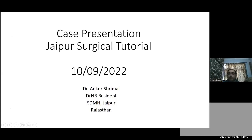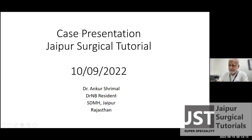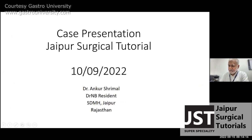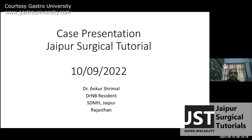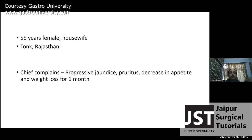My patient is a 55-year-old female, a housewife from Rajasthan. She has come with chief complaints of progressive jaundice, cholangitis, decreased appetite, and weight loss for one month.